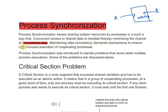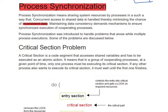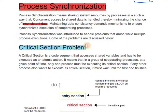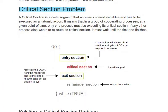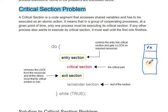Maintaining data consistency demands mechanisms to ensure synchronized execution of cooperating processes. We are going to discuss some process synchronization problems, and the first one is the critical section problem. Critical section problem — that means there is a critical section, and here process A and process B share a common code. This particular shared code region is called the critical section.